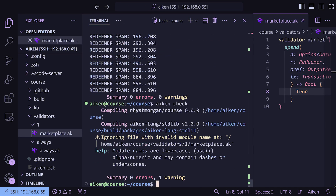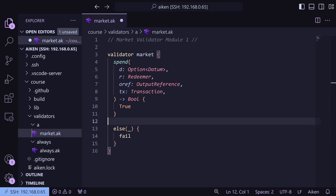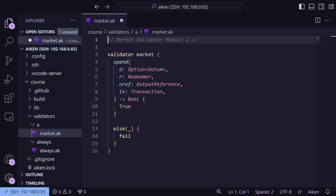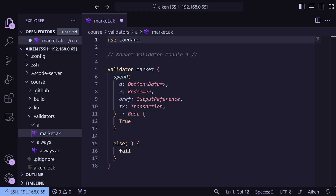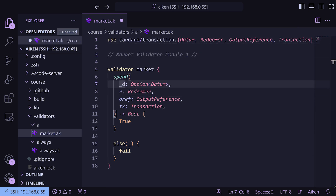We'll run Aiken check. You can see we've got one warning, and that's because we can't use one as our file name — we have to use letters. We're going to change that folder to A, so module one is in the A folder. Then we go back to our market validator and underneath we're going to write else fail, because we're only going to allow that spend purpose to work — it's just for spending. Then we're going to add all our imports: cardano/transaction, and put our datum, redeemer, output reference, and transaction in. We save it, run Aiken check, and you'll see we've got zero errors and four warnings. This is just because we're not using the datum, redeemer, output reference, or transaction right now.